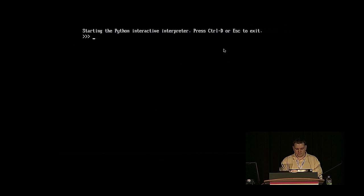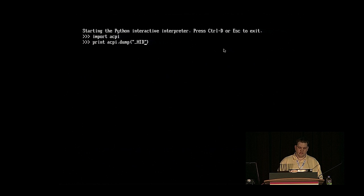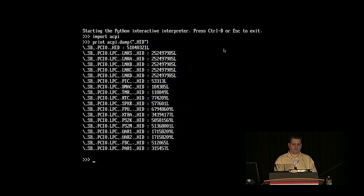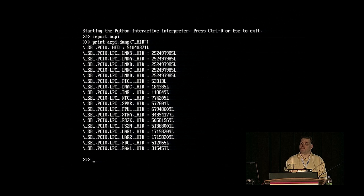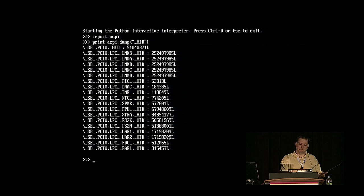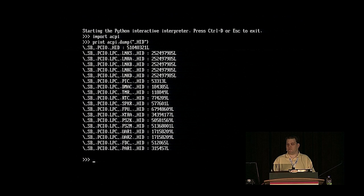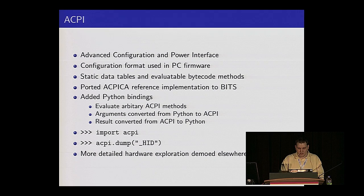So let's do a quick demo of that. I can import ACPI and dump every method on my system that has the hardware identifier name — go find me all my hardware and what magic number it has for what kind of hardware this is. You can see we've got things like a couple of serial ports, a floppy disk controller, a PS/2 keyboard and mouse, all provided by this virtual machine, and they have different identifiers. This is how your modern Linux or Windows system finds all the hardware on your system.